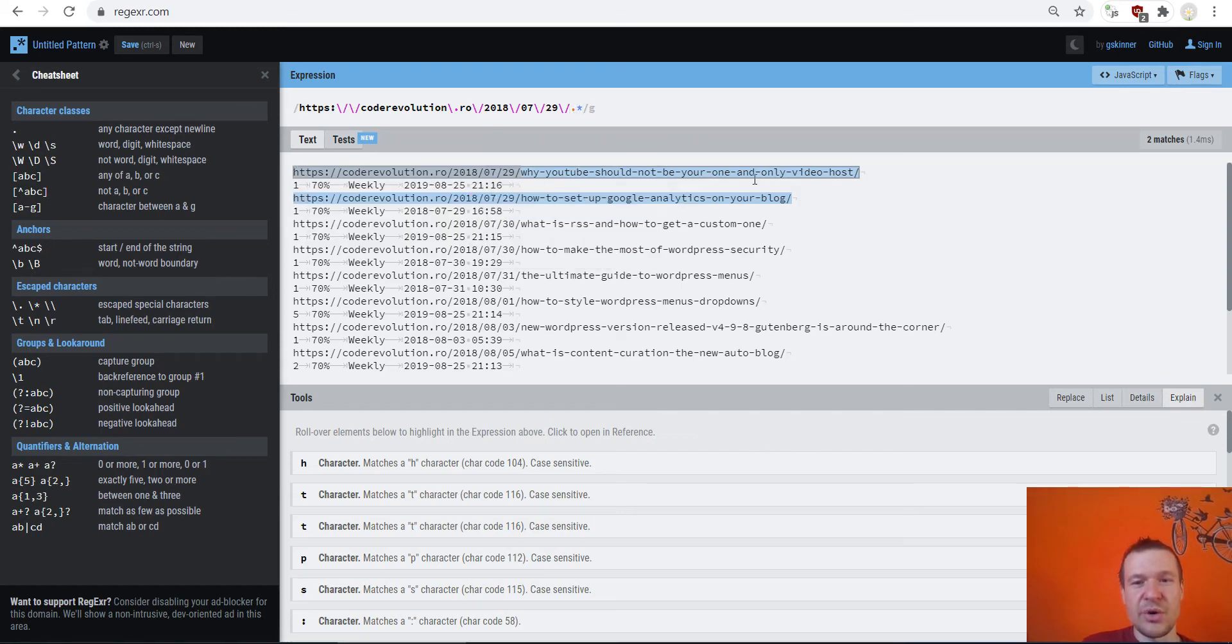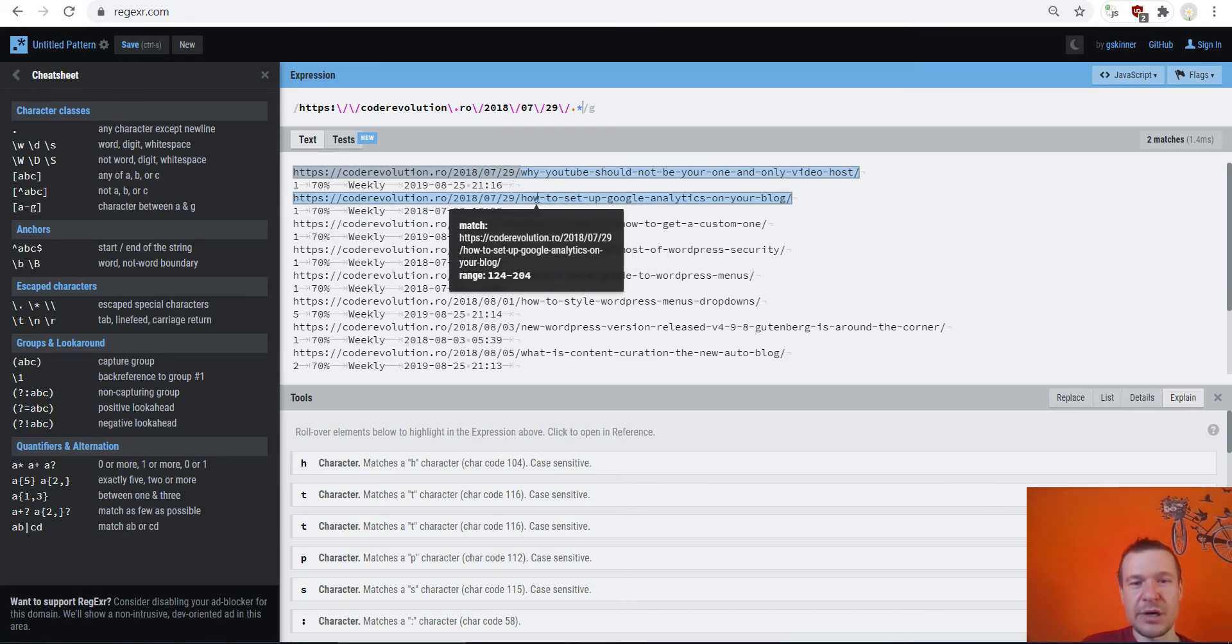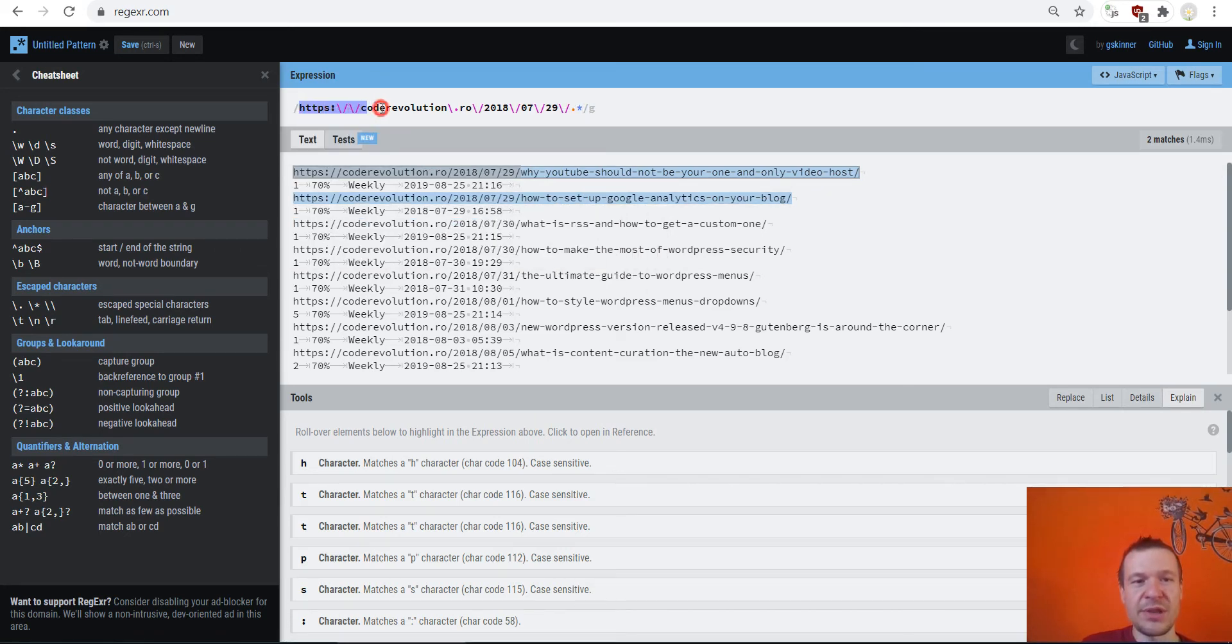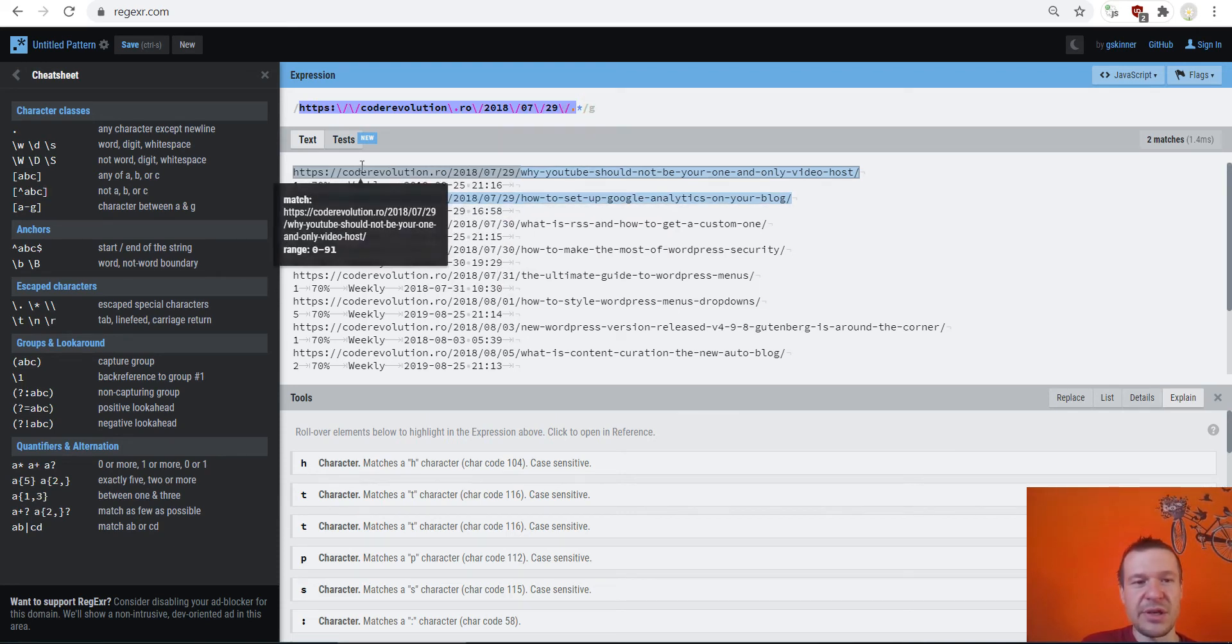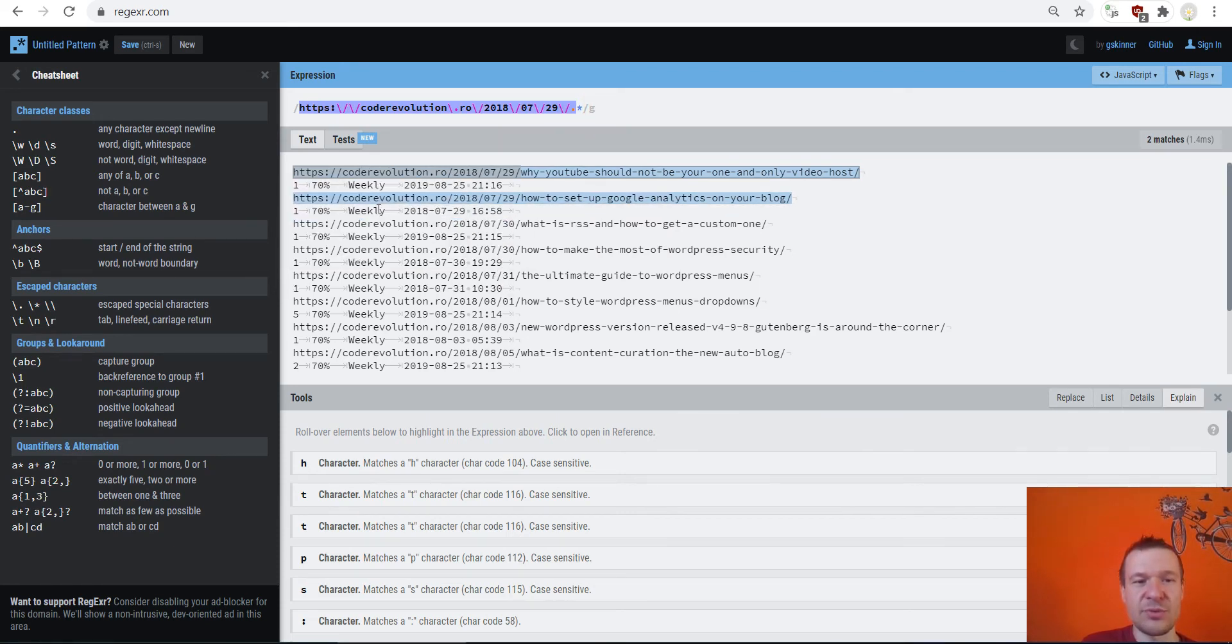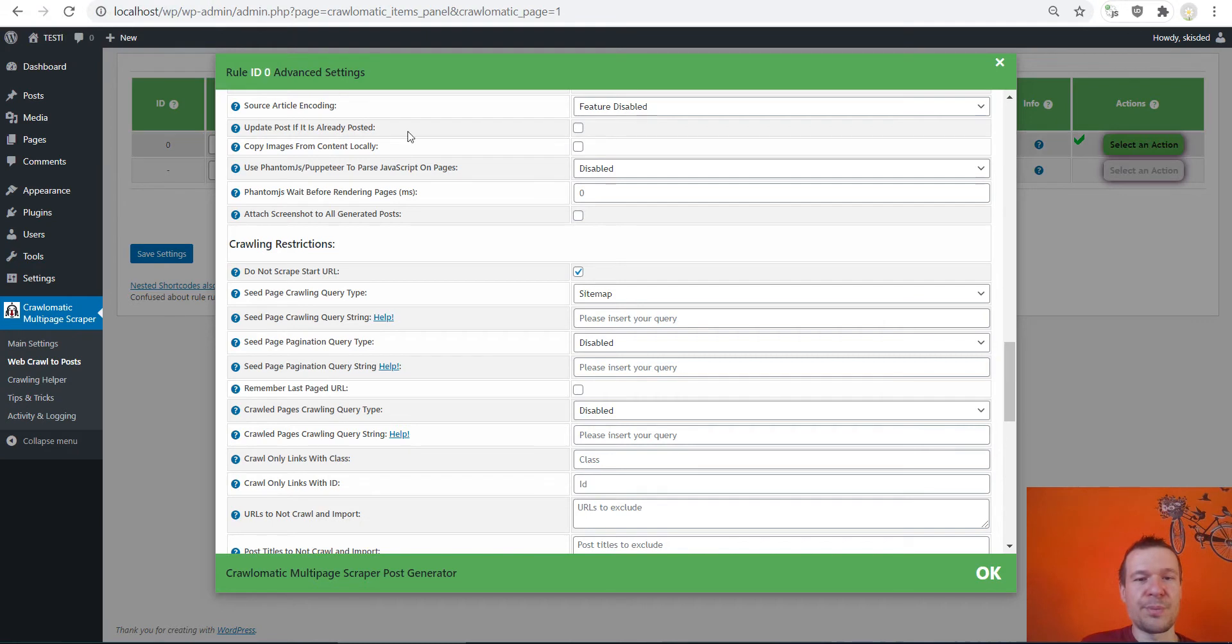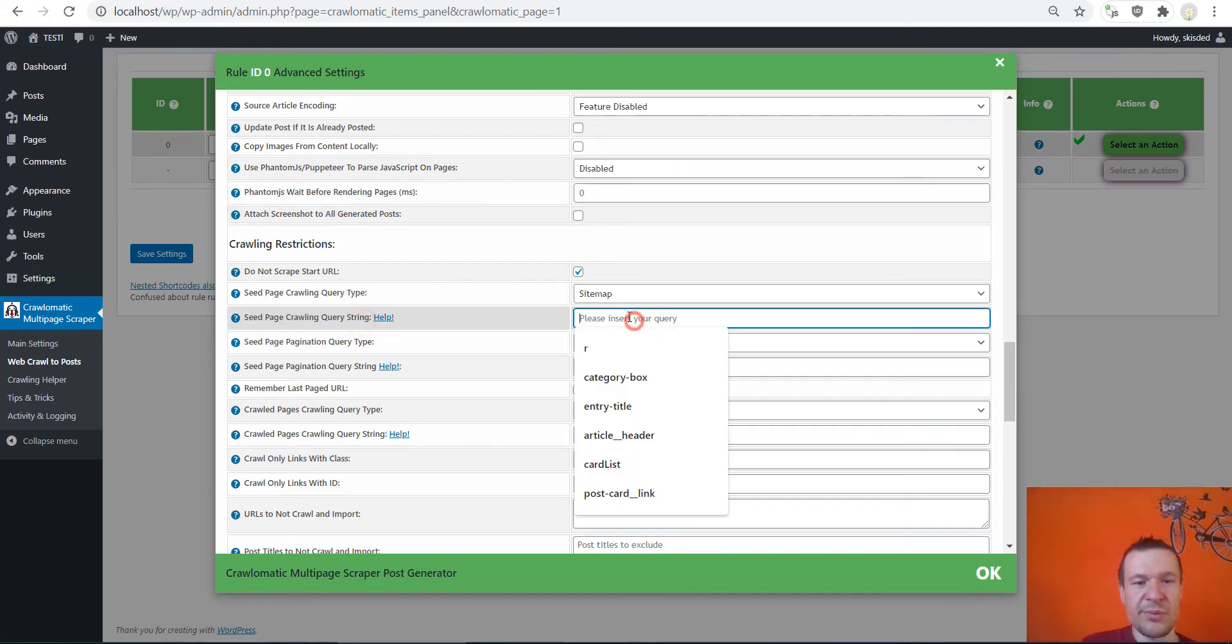This star character means that zero or more for the preceding token which is anything. So this will match only the URLs that start with this string. So as you can see the two URLs that match were already highlighted.